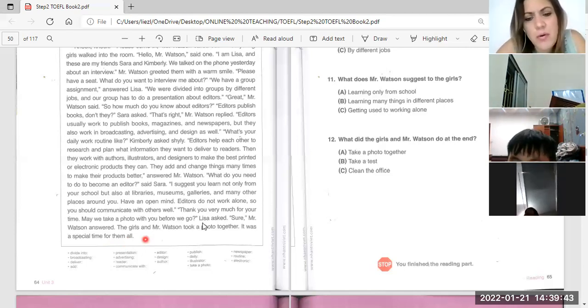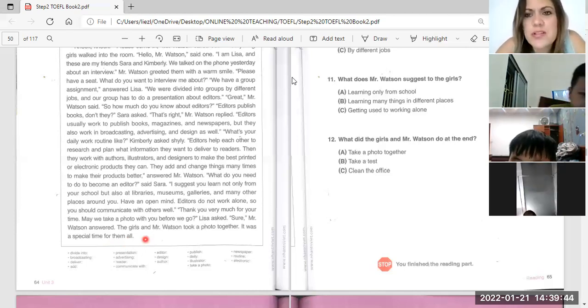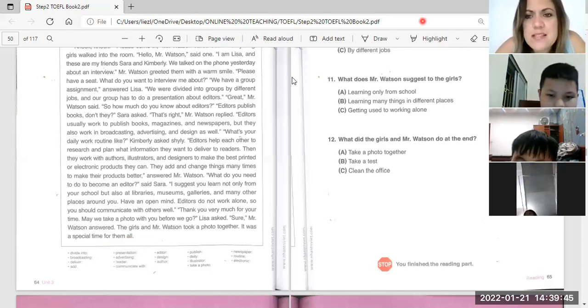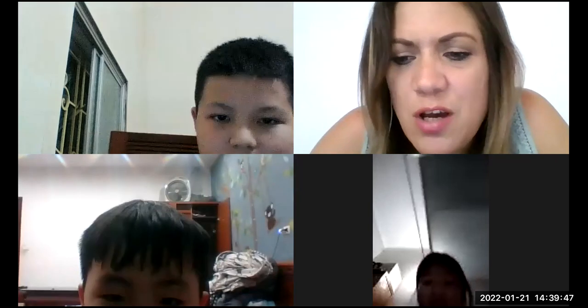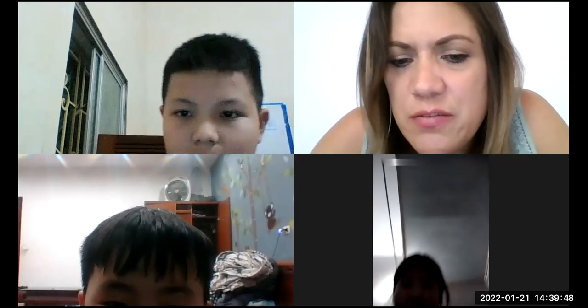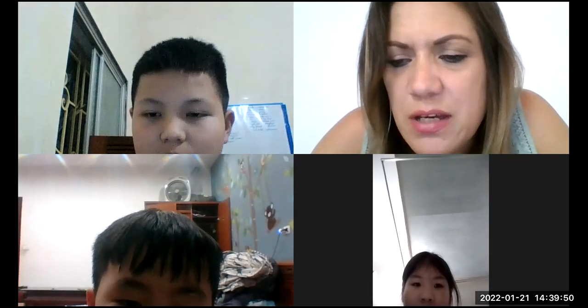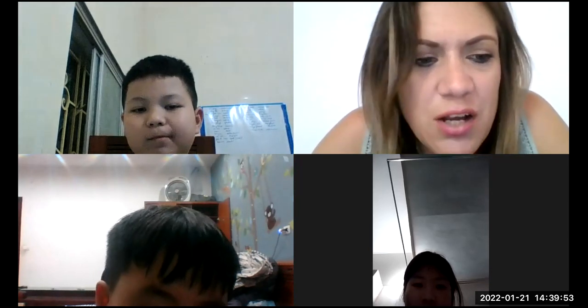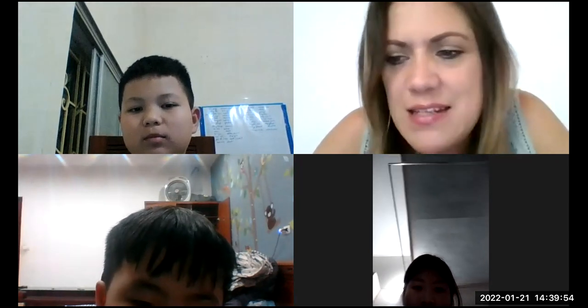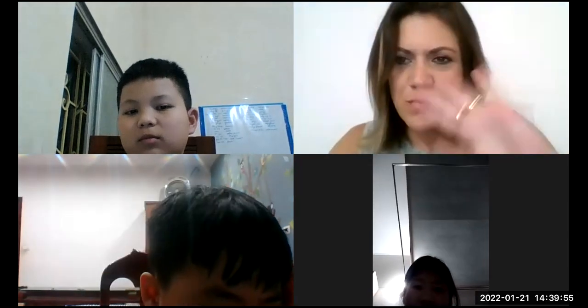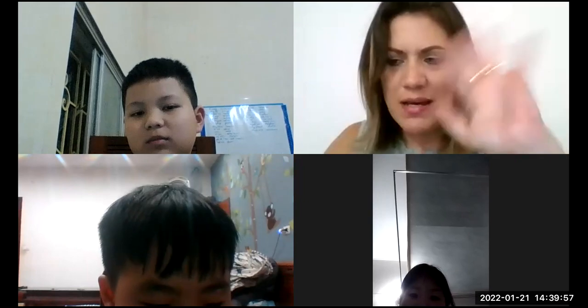Oh, good job. Well done, boys and girls. We're going to stop here. You did a very good job today. Okay, I'm going to see you next time. Well done. Thank you for joining me today. Bye guys.